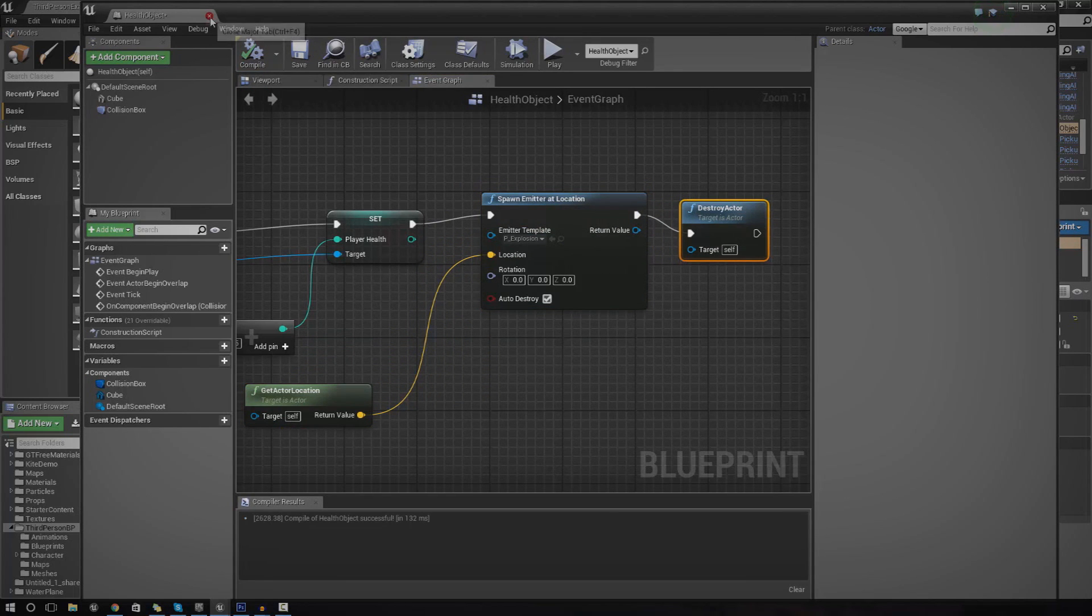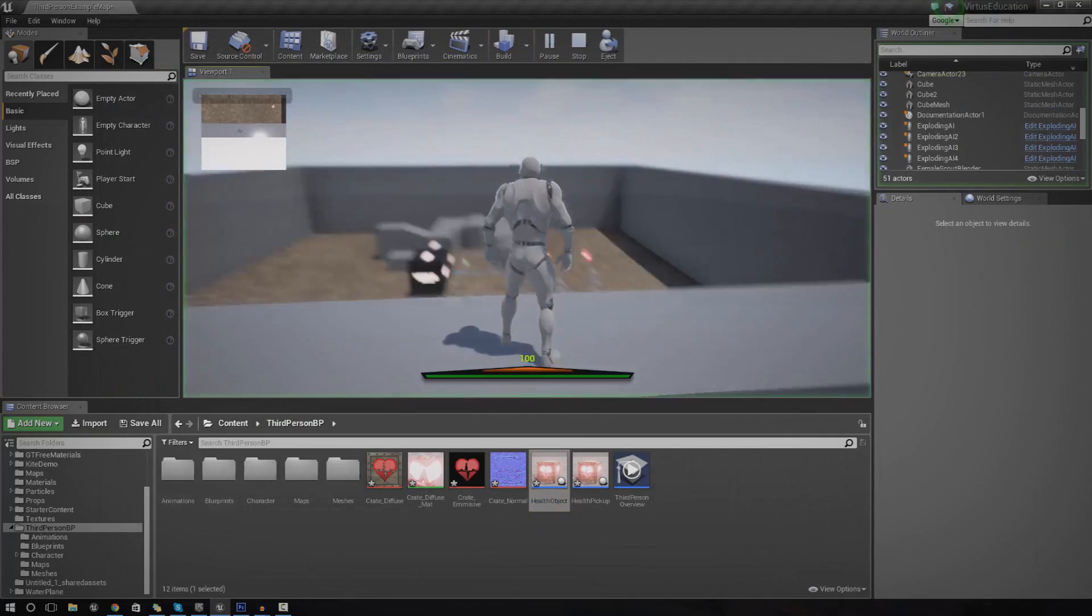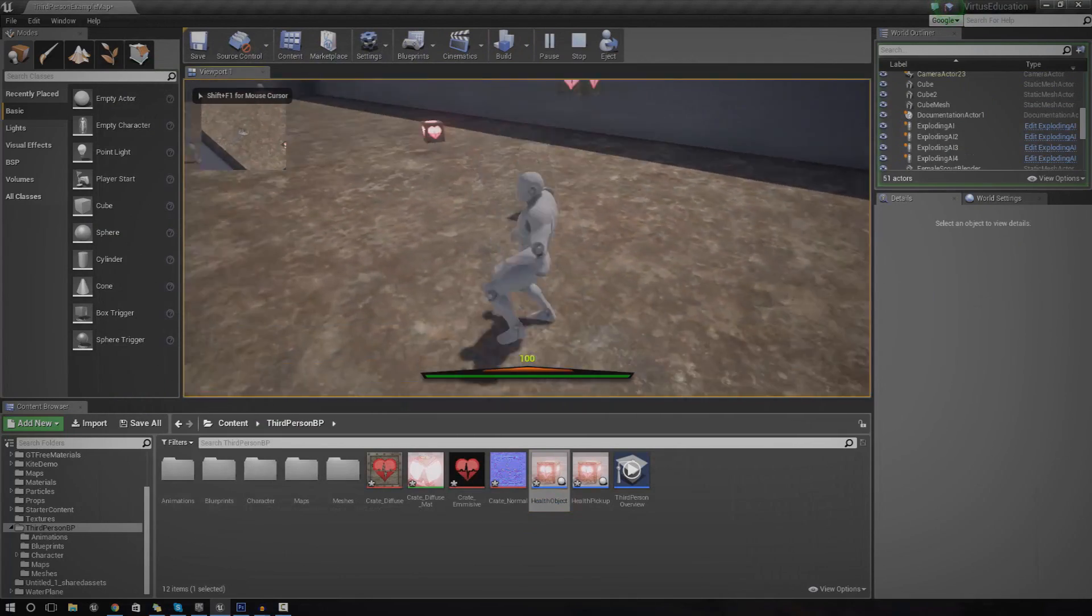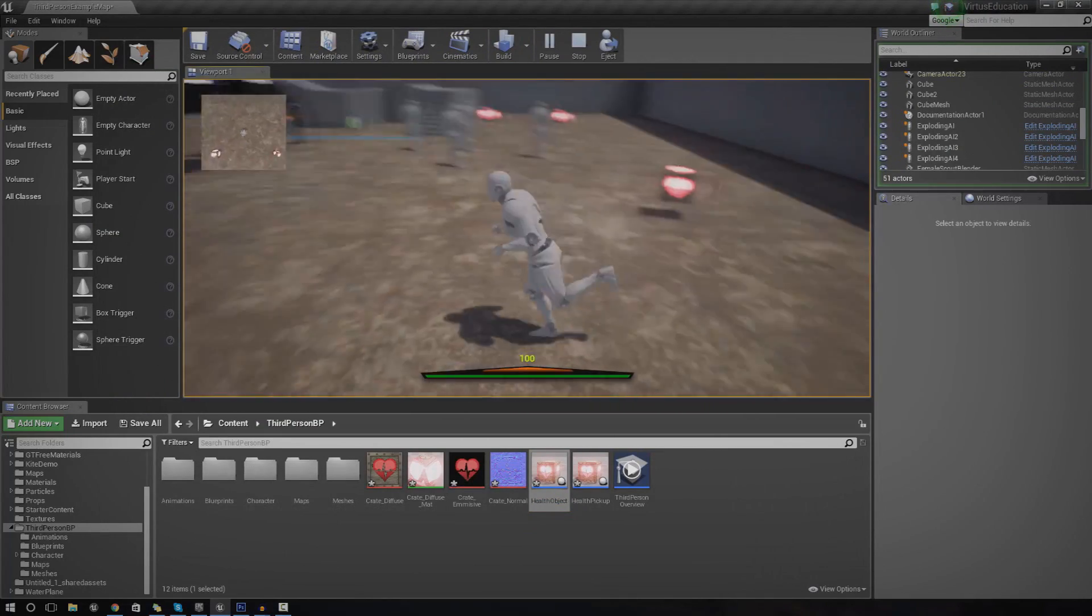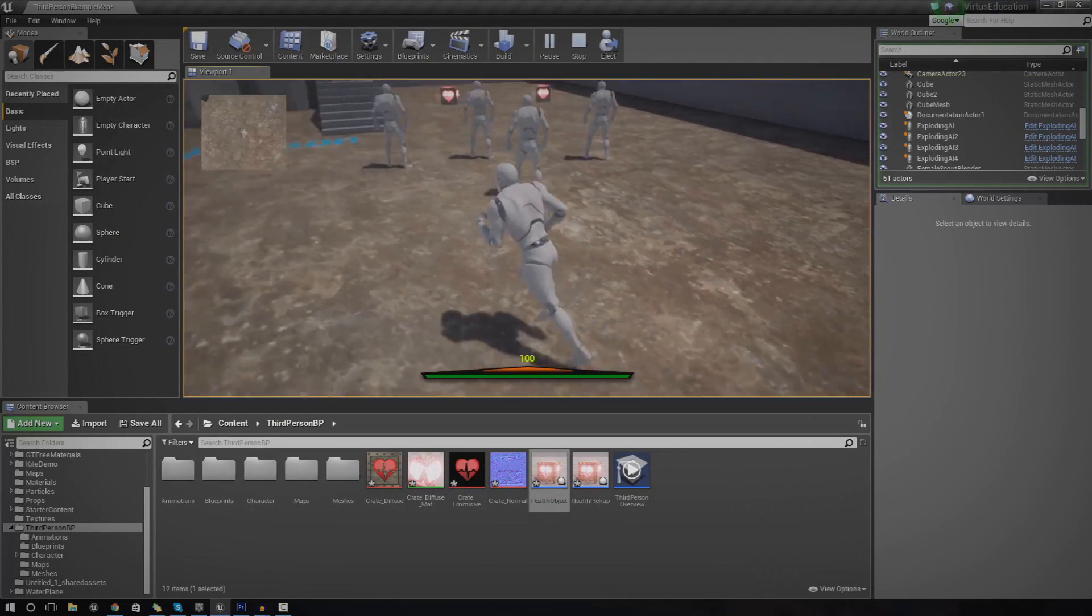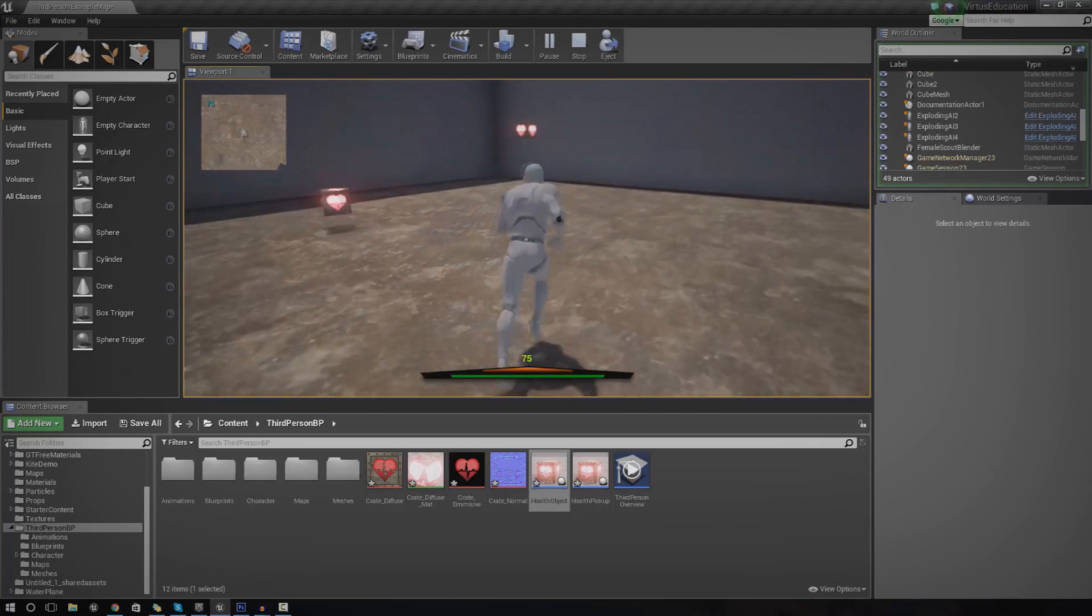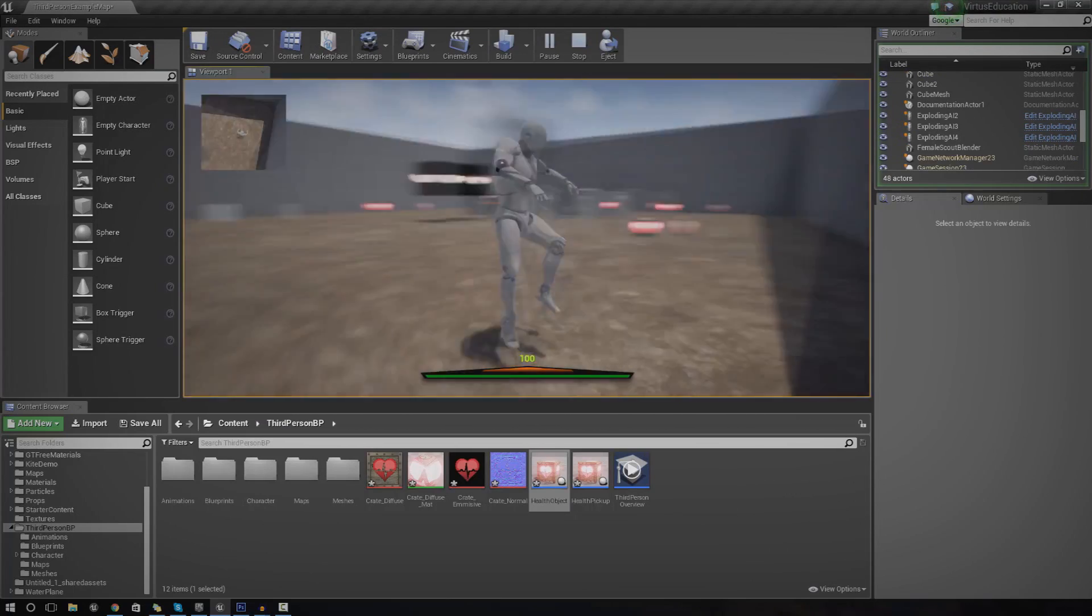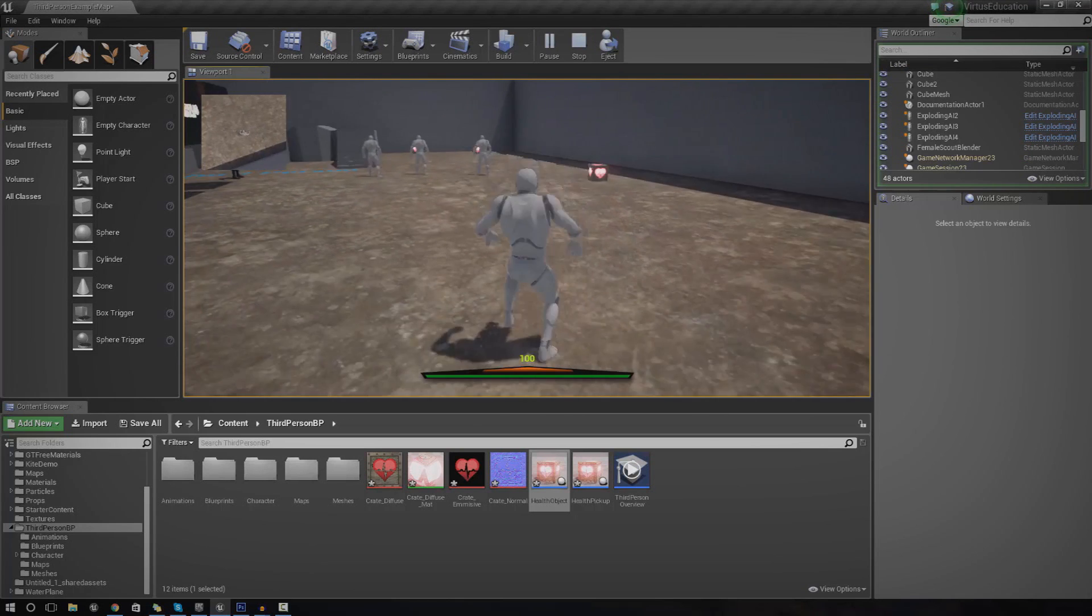So we go ahead and press compile, play. And now if we run into this little box, nothing happens. If I have lower health, the conditioning works. And I jump into it, it explodes and it destroys itself. And it can't be used again.